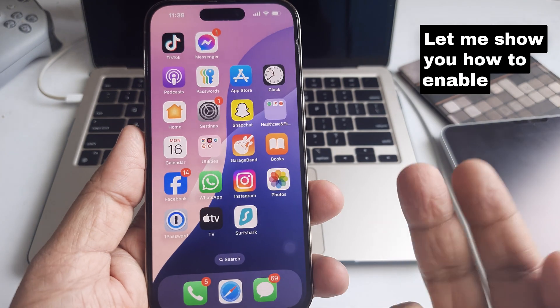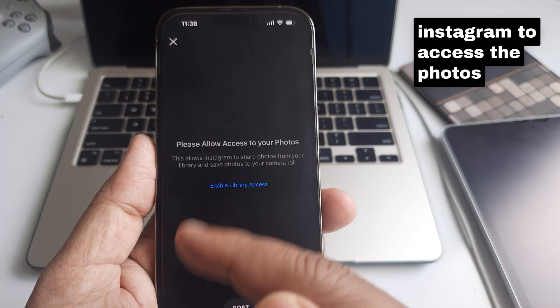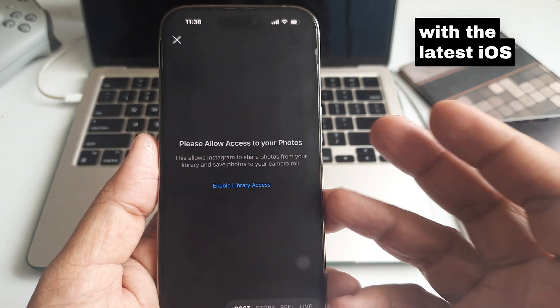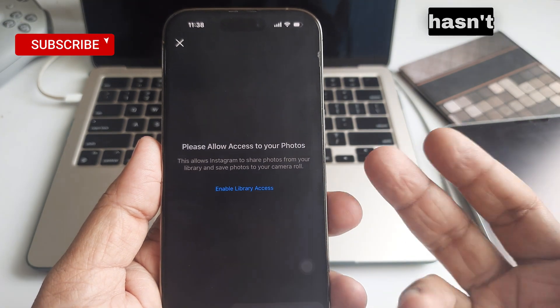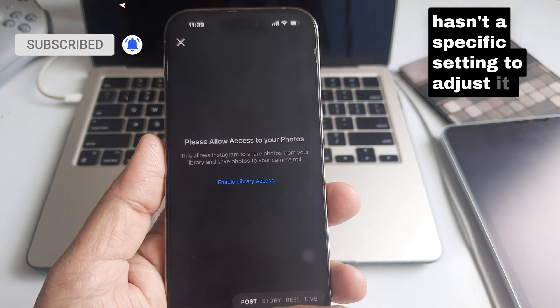Let me show you how to enable Instagram to access photos on any iPhone with the latest iOS 18. The Instagram app doesn't have a specific setting to adjust it.